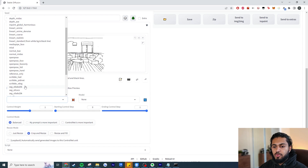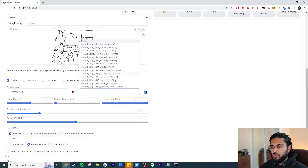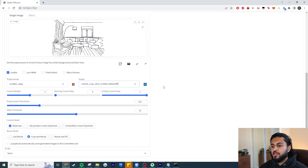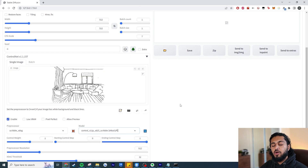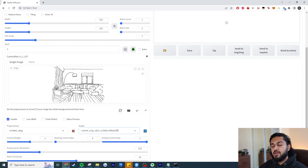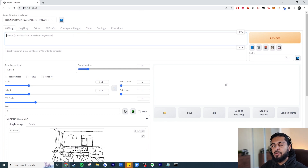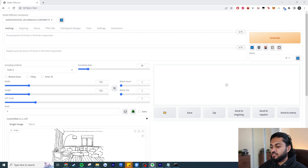Hit Enable, and for the preprocessor and model we want to go to scribble_xdog or scribble depending on what you're using, and for the model use ControlNet scribble. Don't worry if you're confused about preprocessors — I'll cover that later in the video. If you're using a black and white sketch, scribble gives you the best results. Now all we have to do is go up and describe our scene.